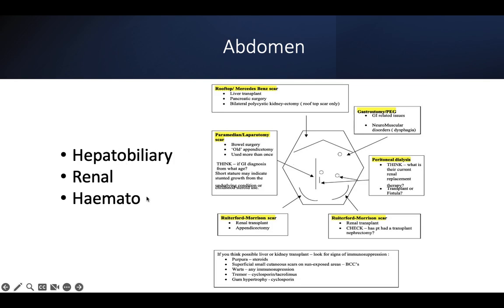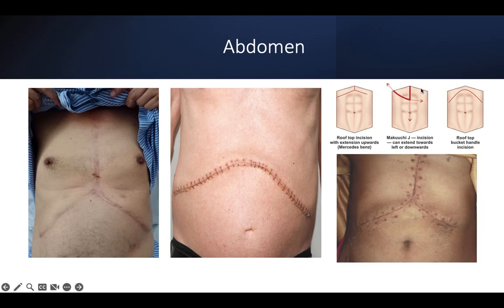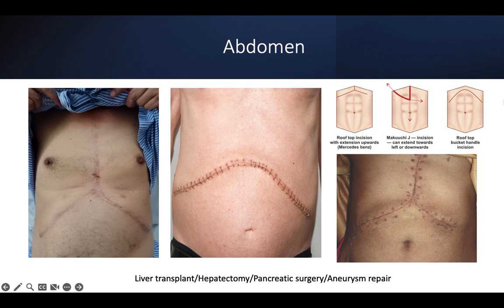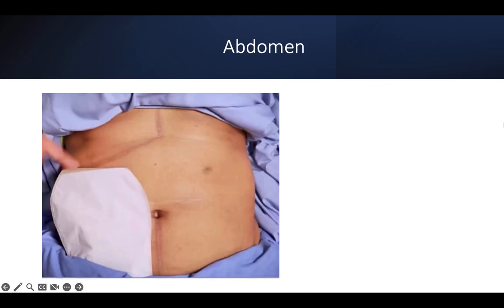We can divide the abdomen into hepatobiliary, renal, or haematology categories. For hepatobiliary, this is a rooftop — also called a chevron scar. This is a modified form of rooftop scar; both mean the same thing. There's also a newer form called the modified Makuuchi incision. These are all considered the same rooftop scar — either a Y-shape, a Mercedes-Benz scar, a bucket handle rooftop, or the Makuuchi incision.